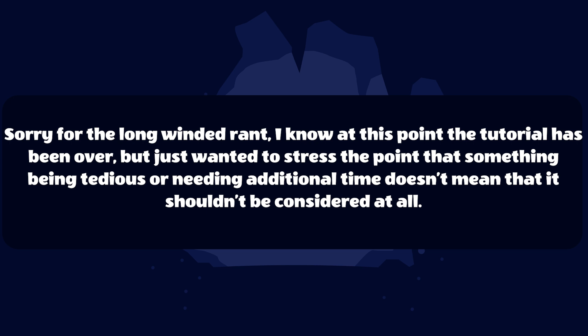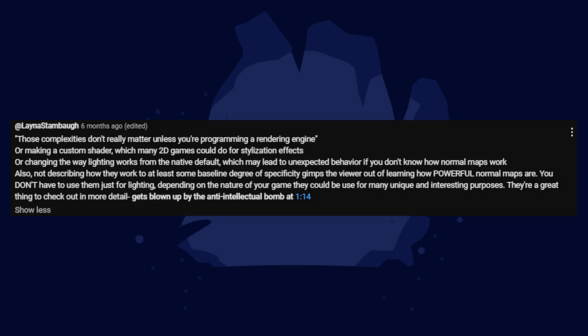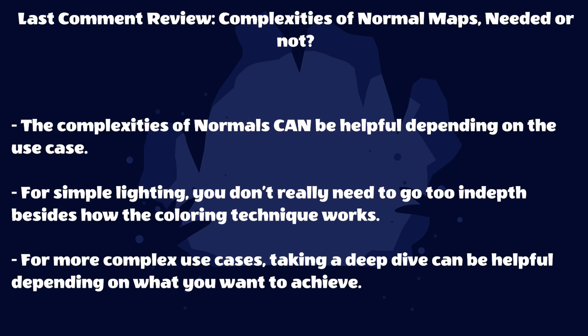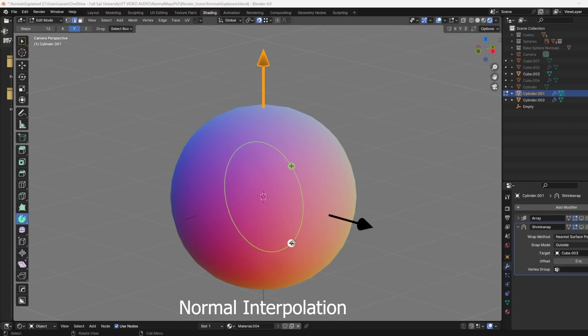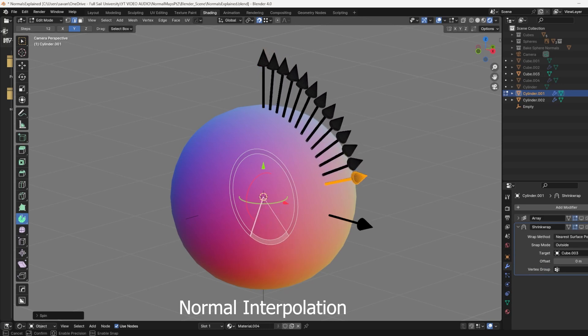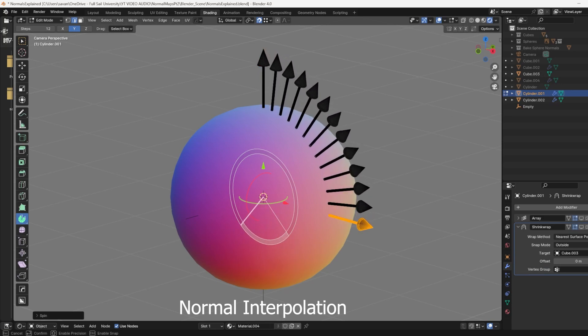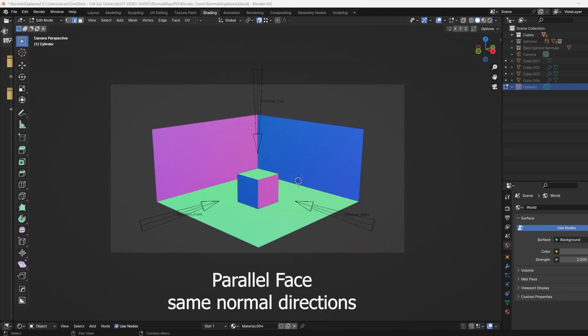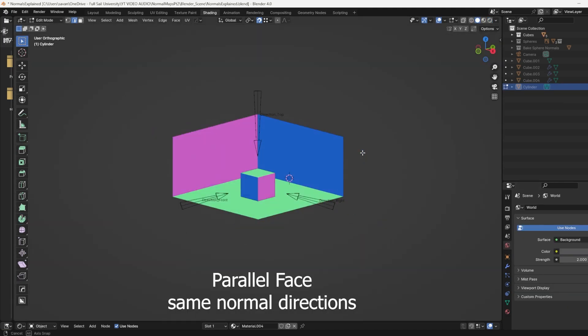In the previous video I mentioned that you didn't really need to know the complexities, but this person is completely correct. There's a lot of reasons why you would want to know the complexities. My line of thinking was that if you're thinking of making custom shaders or changing the lighting, there's a good chance you already have more complex knowledge that goes beyond the scope of the previous video. The more complex video is coming soon.